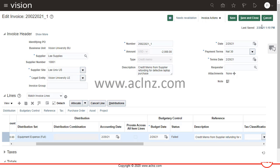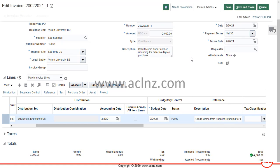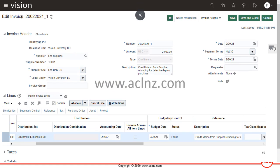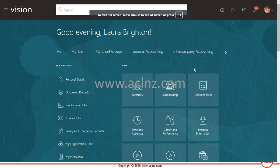Let's go to general ledger or general accounting to open the budget period. Here I have to first login as another user who is responsible for controlling the budget period. The other user is Laura Brighton, so let me change the view and login as Laura Brighton.